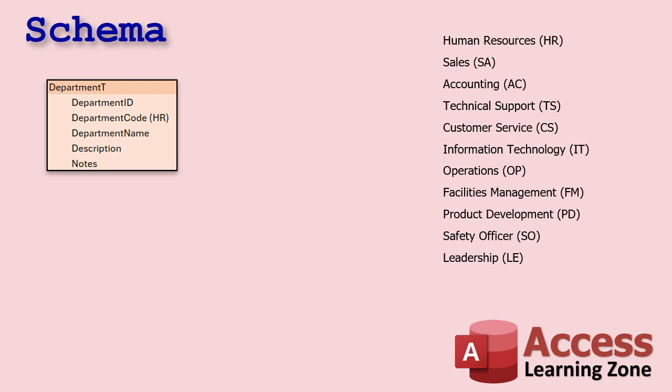All right up first is the department. Every organization has different departments if you're of a certain size of course. If you're a big enough size where you got to track employee training usually have multiple departments: HR, Sales, Accounting, Technical Support and so on. Now these departments are important for knowing what departments employees are in and also what departments the courses fall under. So for example HR would have their own list of these are the HR courses we'll talk about that in a minute.